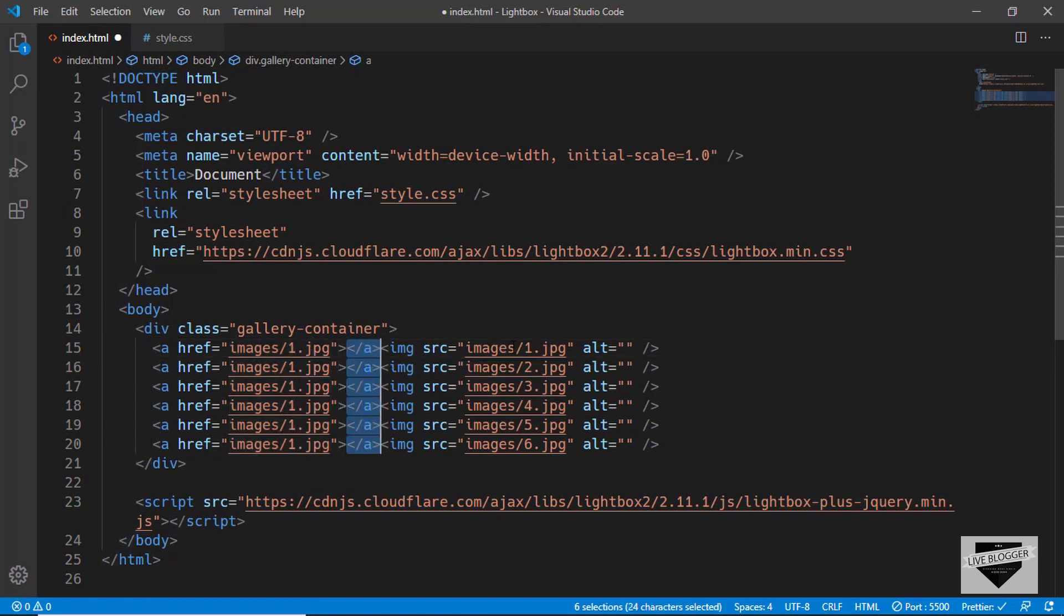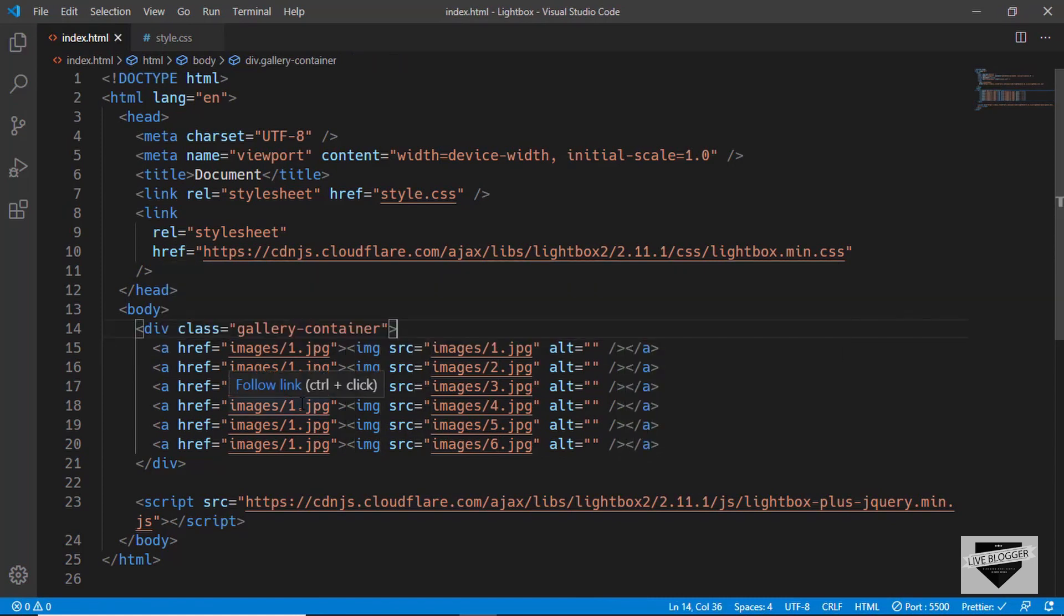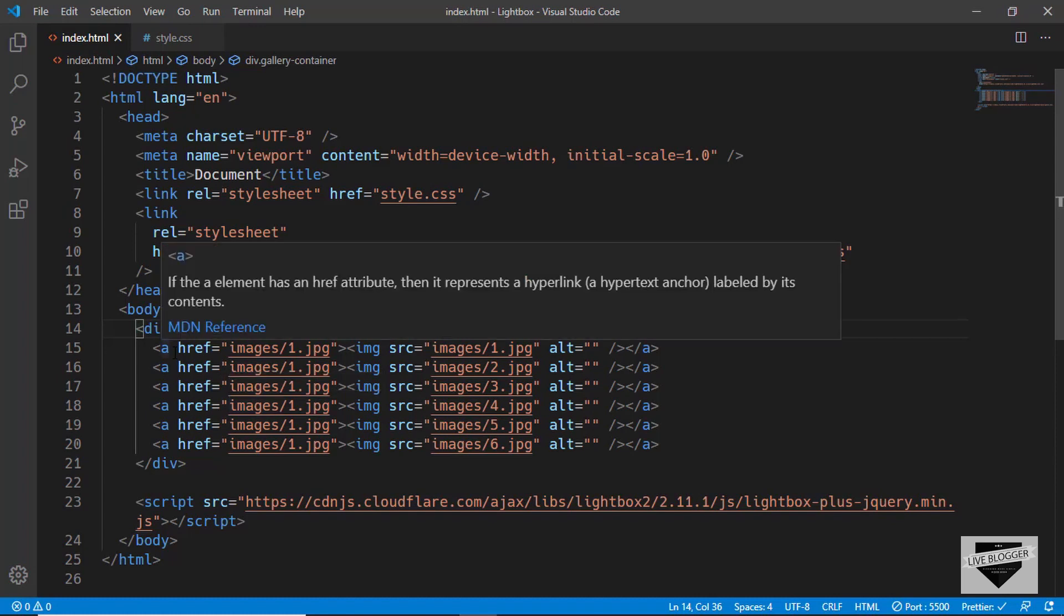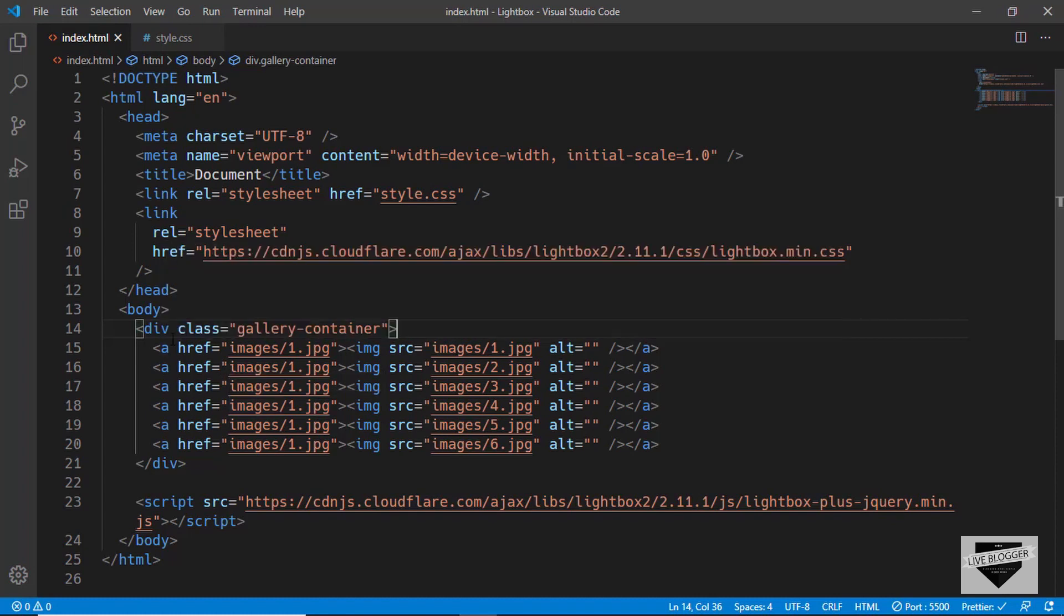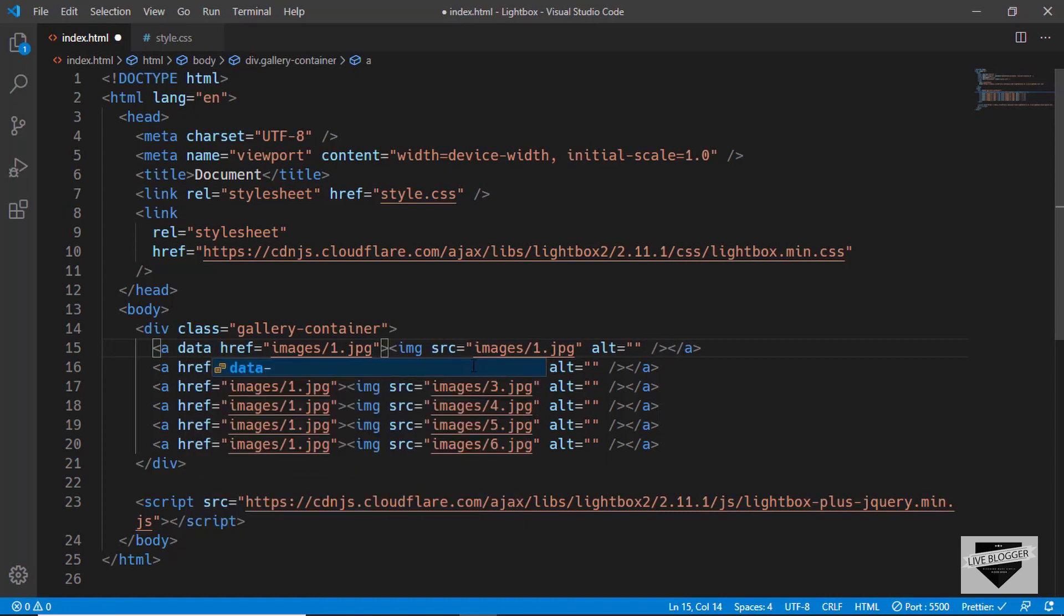Now for the lightbox to work you have to add a data attribute to the anchor tag. Here we'll type data-lightbox.